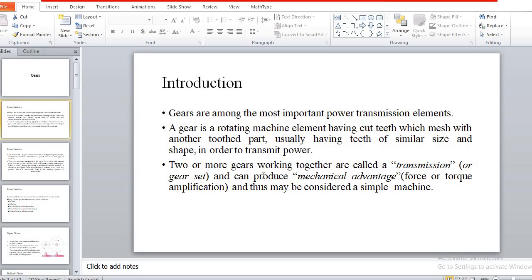In rope and belt drives, we observe some disadvantages such as slip and creep. In chain drives, there are disadvantages like loading impact. Due to these disadvantages observed in rope, belt, and chain drives, we can remove them by using gear drives. Gear drives are used between two shafts having a smaller distance, enabling larger power transmission.